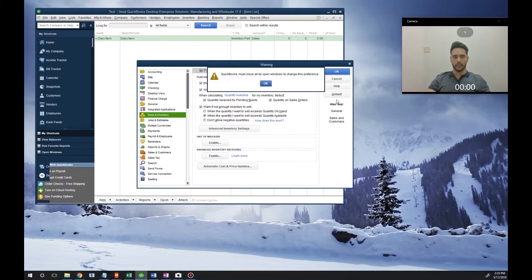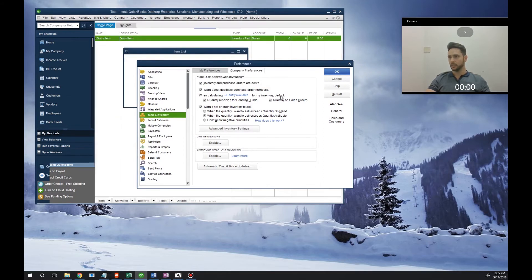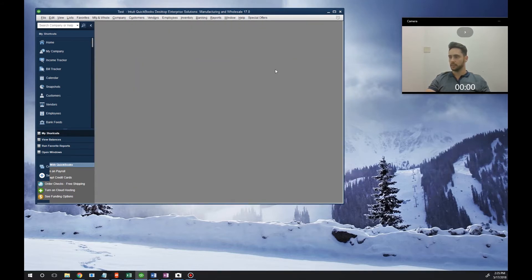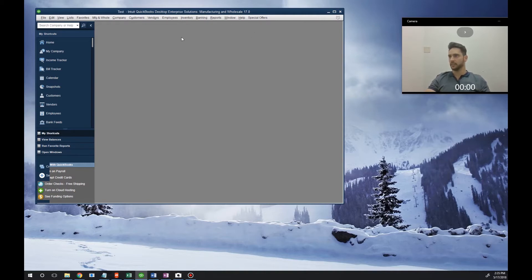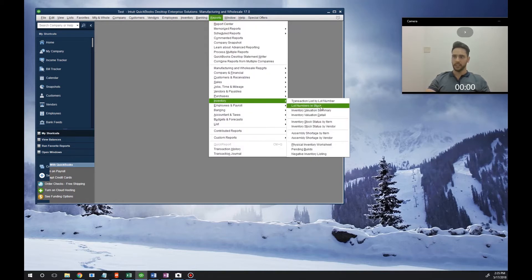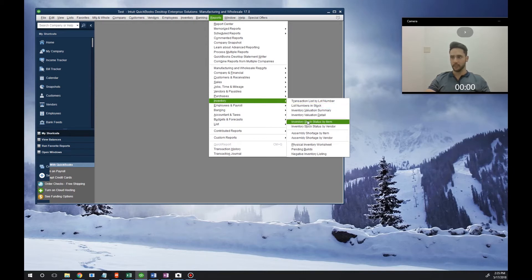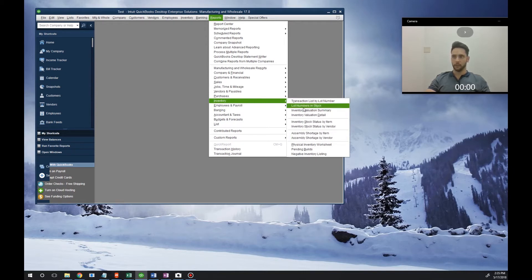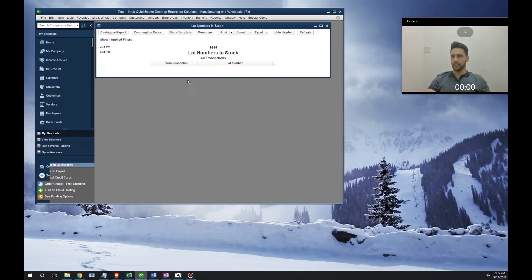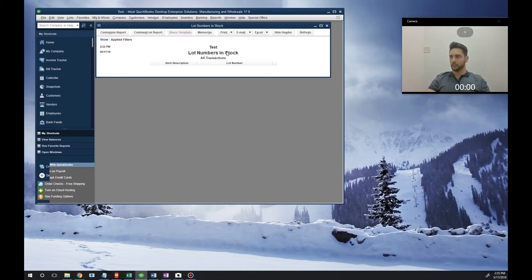We'll hit OK on this window. Now lot numbers are enabled. You know that lot numbers are enabled because if you go into any inventory report, you'll see Lot Numbers in Stock, Inventory Stock by Item, all these reports. If you click in, you'll be able to see exactly what lot numbers you have. Right now we don't have any lot numbers.